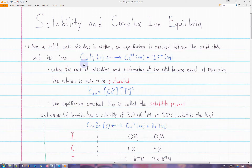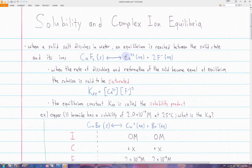The Ksp tells you basically how soluble the salt is. If the Ksp is very high — for example, sodium chloride, which dissolves basically completely in solution — the Ksp of sodium chloride will be very, very high, similar to how the Ka of hydrochloric acid is very high since it's a strong acid. If the Ksp is very, very low, then the solid barely dissolves in water, and there will be much more undissolved solid than ions when equilibrium is reached.